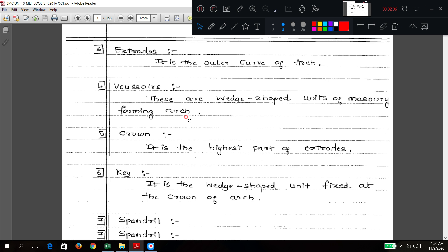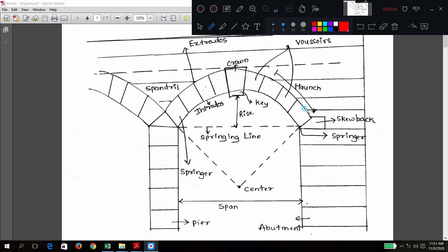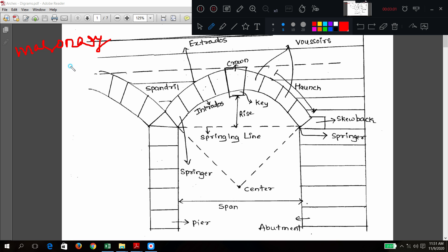Next, voussoirs. Voussoirs are the wedge-shaped units of masonry forming the arch. You are going to use these voussoirs — one, two, three, four, five, six — all are voussoirs. A special voussoir we call keystone. They are wedge shaped, meaning one edge is bigger and another is smaller. These form masonry construction. Masonry is construction in which building units plus suitable mortar are used.